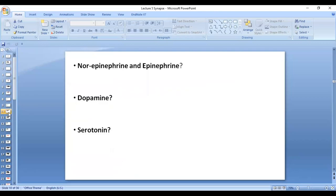Let's talk about a few very important neurotransmitters. Norepinephrine and epinephrine — are they excitatory or inhibitory? They are inhibitory in some places and excitatory in others. For example, they are excitatory in the cardiovascular system and inhibitory in the gastrointestinal tract. Dopamine is excitatory in some places, but inhibitory in the basal ganglia — very important to remember for your studies of basal ganglia.